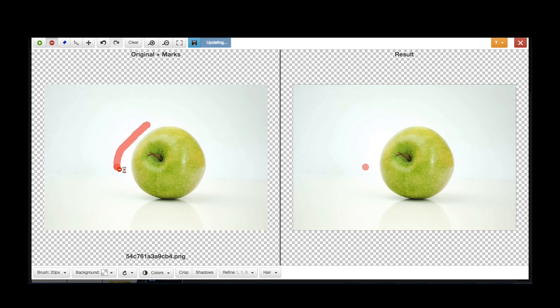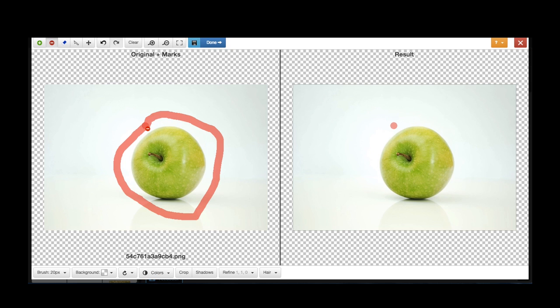The great thing about the uZine background removal system is that you don't need to be very accurate to use the software. A rough outline of the shape you want to crop is all you need to remove unwanted portions of the image.